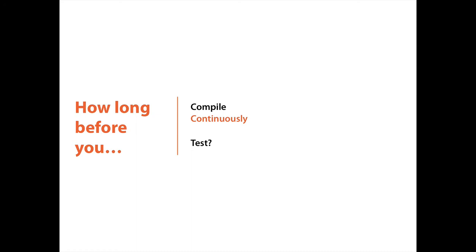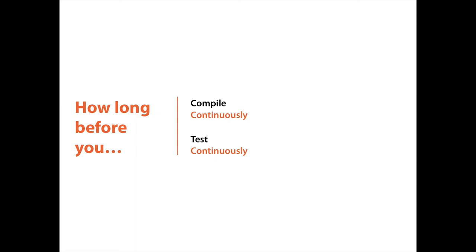So today, luckily for us, and because of the work of many, many people in the open source movements, we have continuous testing. We have the ability to run tests continuously and get feedback as quickly as possible so that we don't end up working on the wrong thing for a long time. But what's the next meta level after that?